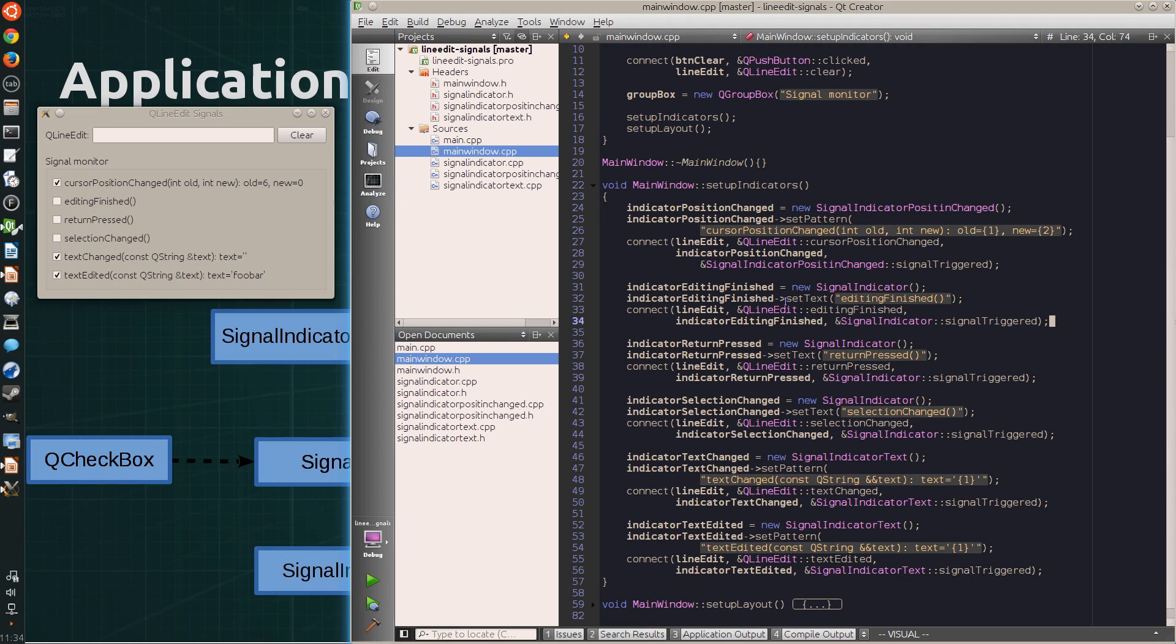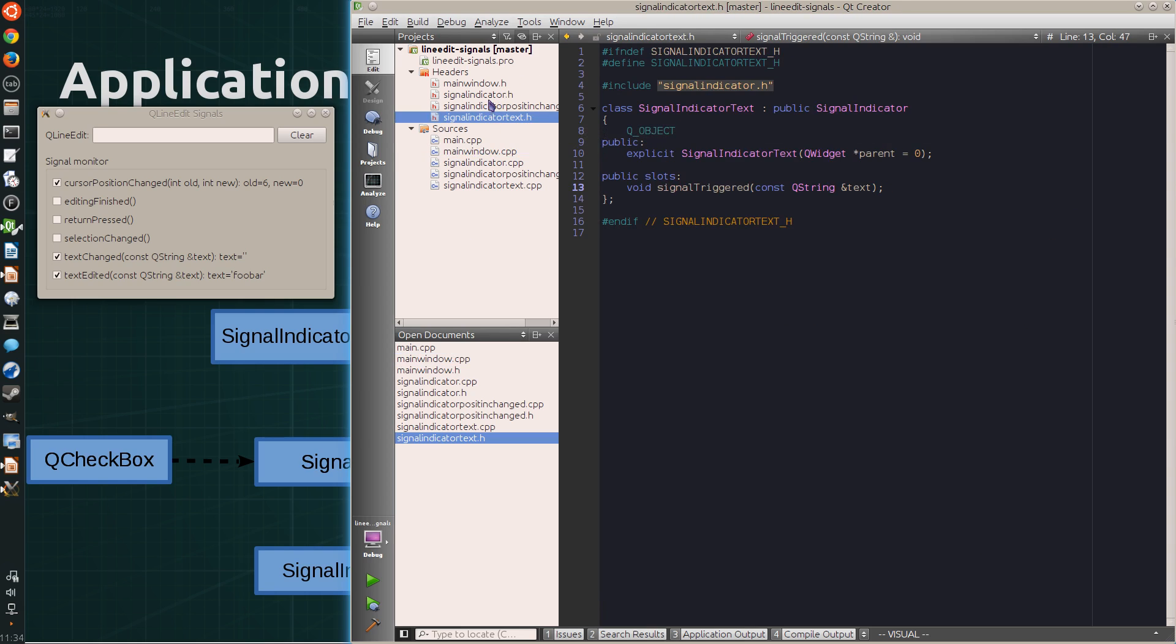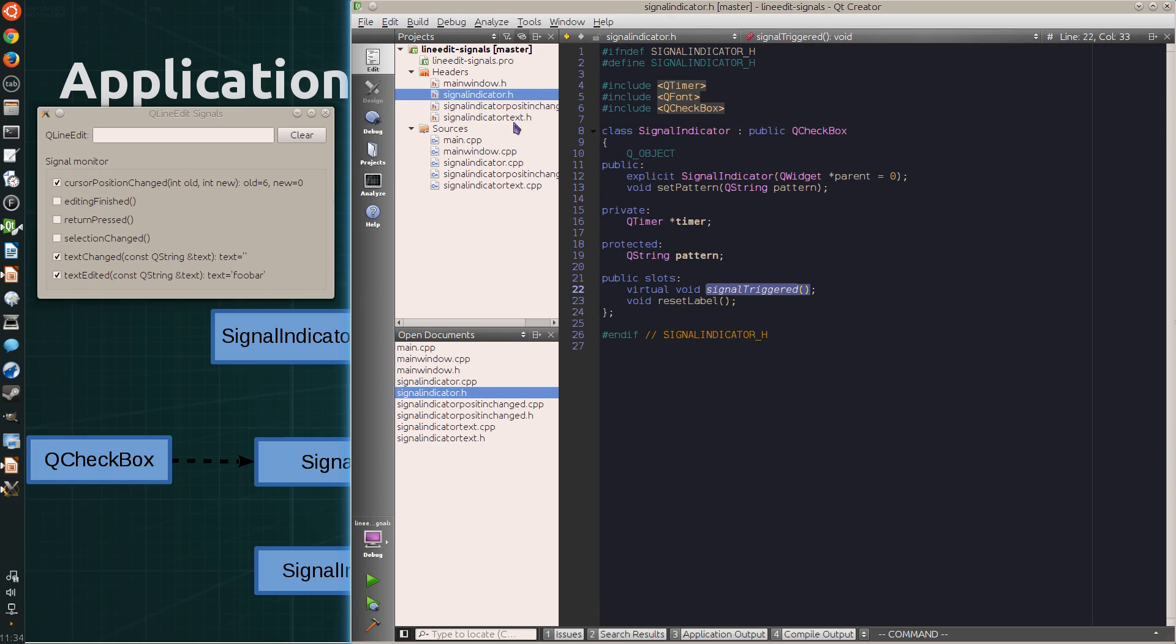Now, instead of setting the text, the other indicators use a pattern. And this pattern has one or two wildcards. So when I look into the signal indicator class, it has a pattern variable and a setPattern method.